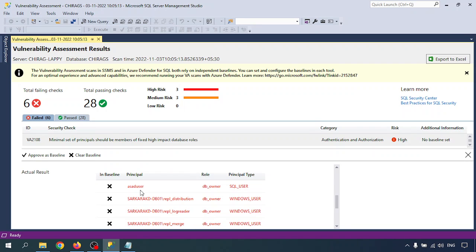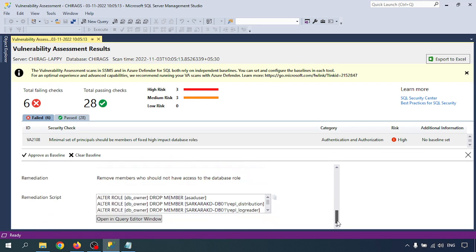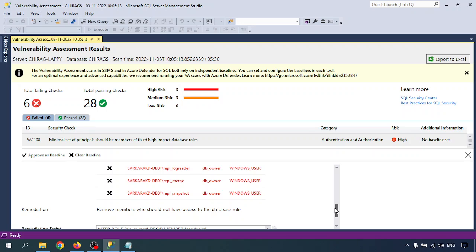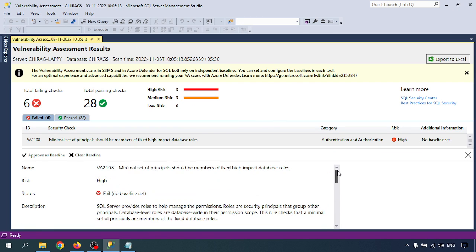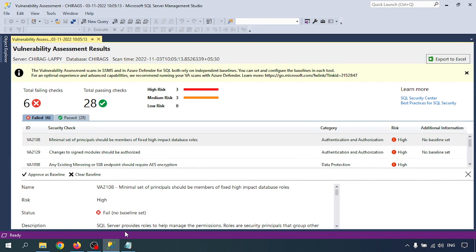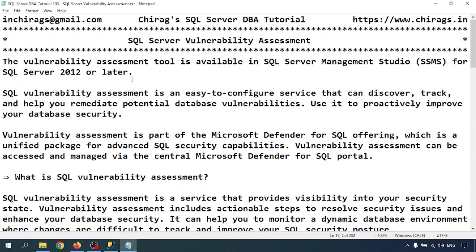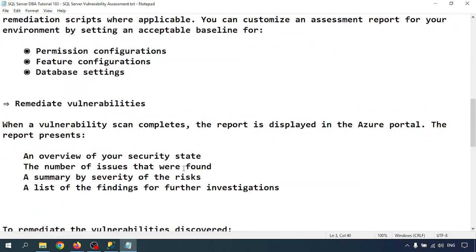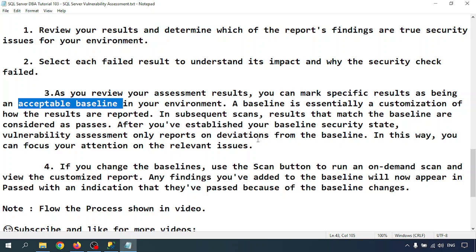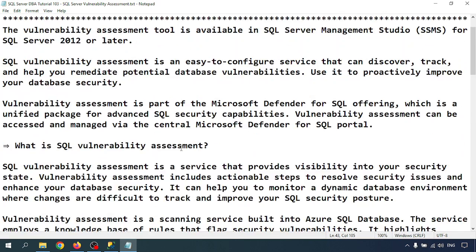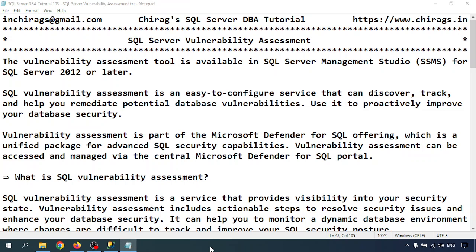There is a query you can run, and the actual result shows the principal as db_owner. If you have created too many users, the membership grows. There is also a remediation script — you can run this script and it will help address the impact. In later videos I'll go through that in detail. In this video we have learned how to find the SQL Server vulnerability assessment report, review the results, and understand the acceptable baseline. How to remediate will be covered in another video. Hope this helps — thank you for watching.